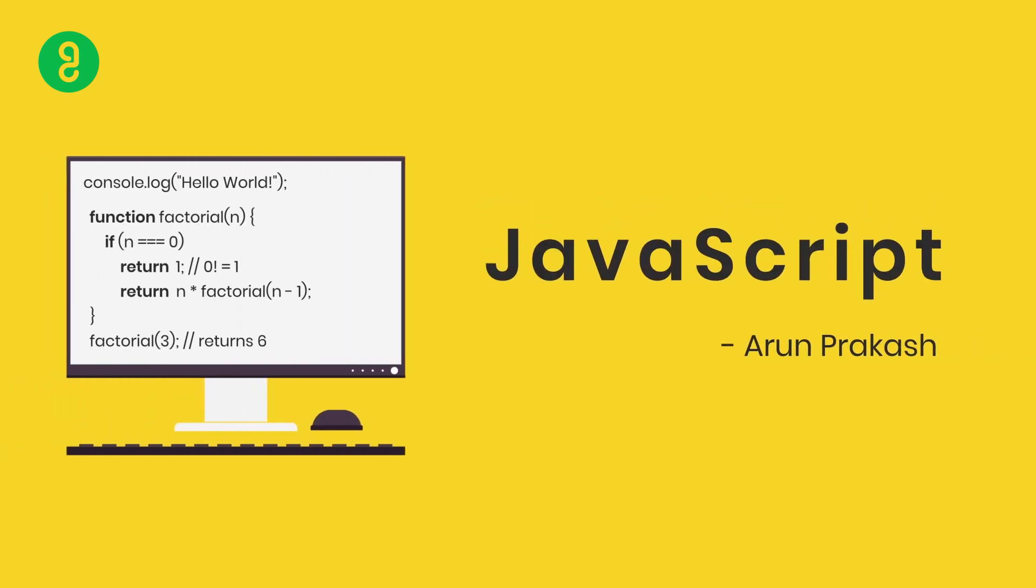Hi friends, this is Arun. Today we're going to learn about JavaScript. This is one of the most popular programming languages in the world and one of the simplest as well.